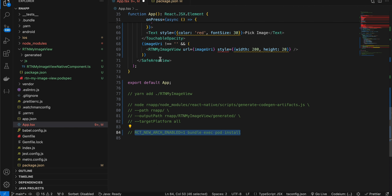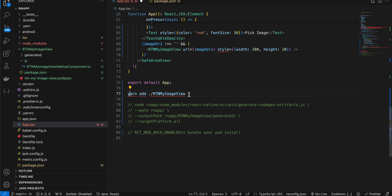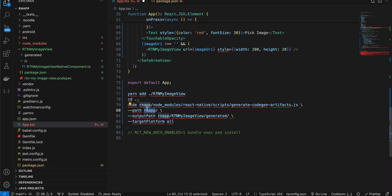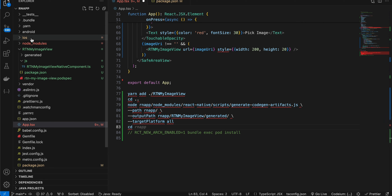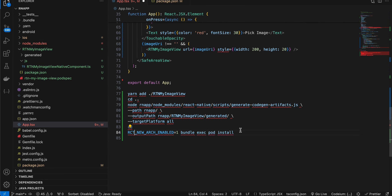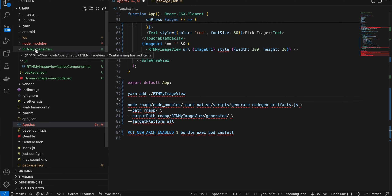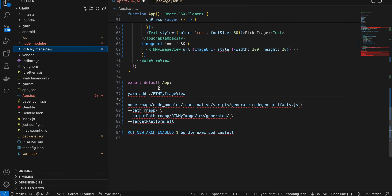Once that is done, open your terminal and go to the root of your React Native project. First run the codegen command, then cd out one level, and run the npm install command — but replace 'rn-app' with your own project name. Then cd back into your project, cd into the iOS folder, and run pod install for code generation. This will generate the 'generated' folder in your project and install the package in node_modules.